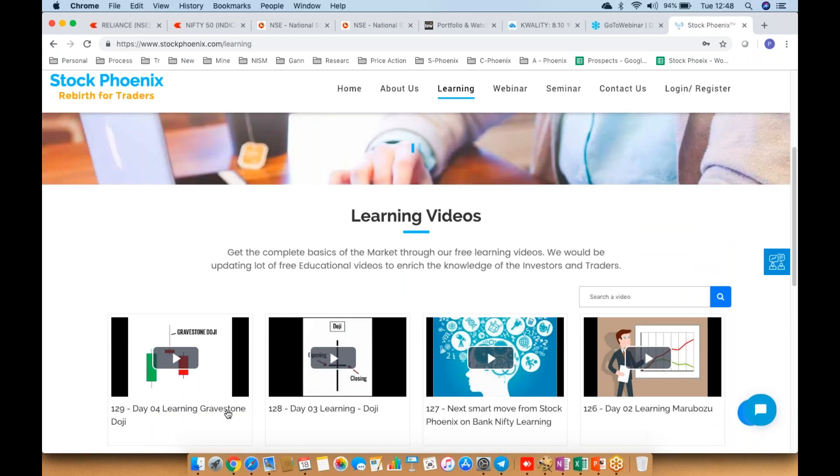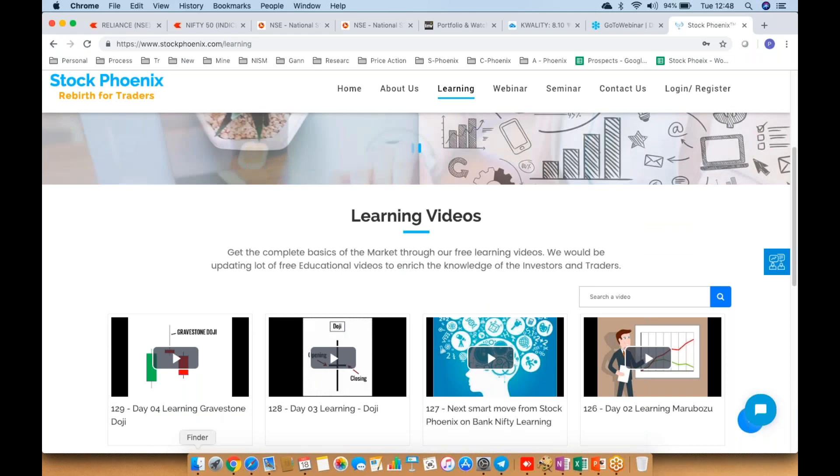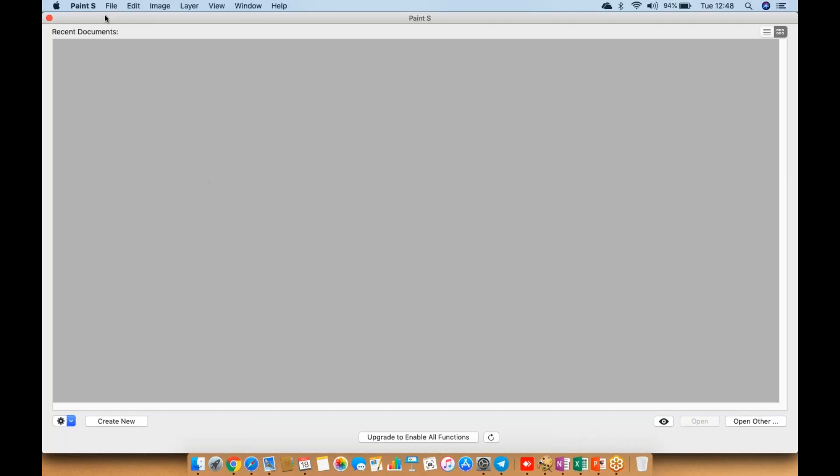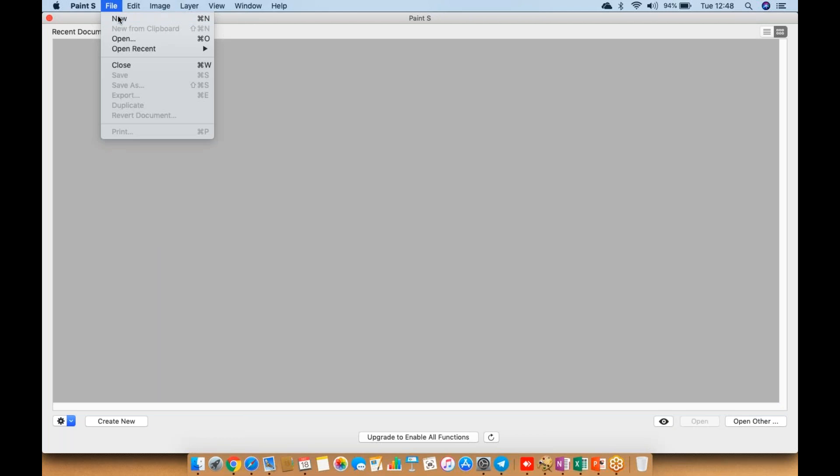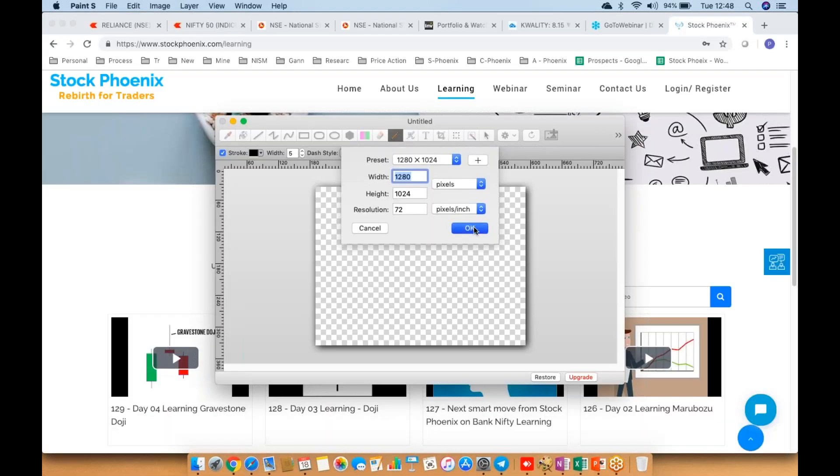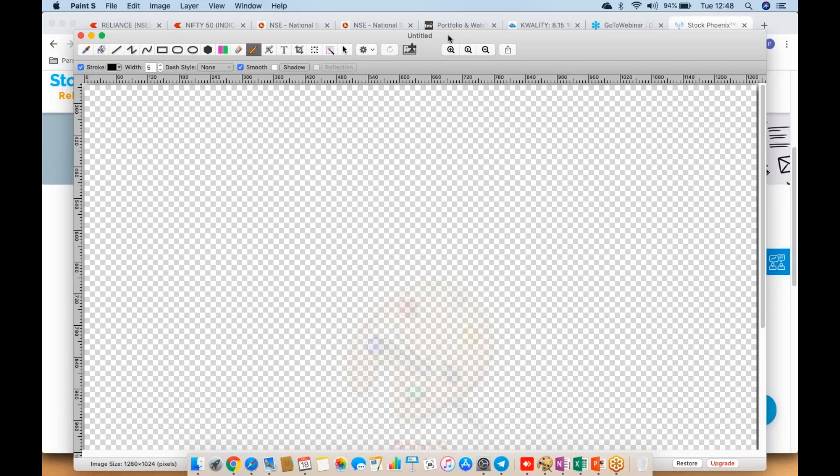This pattern is called the dragonfly doji. Yesterday we discussed the gravestone doji, how the formation happens and its importance. Today we'll discuss another candlestick pattern called the dragonfly doji.